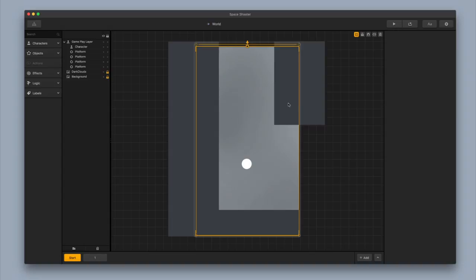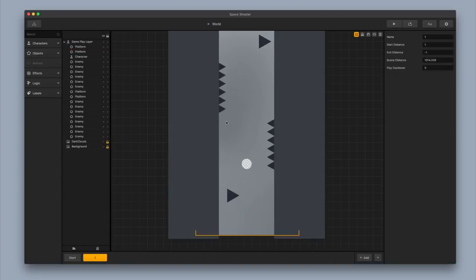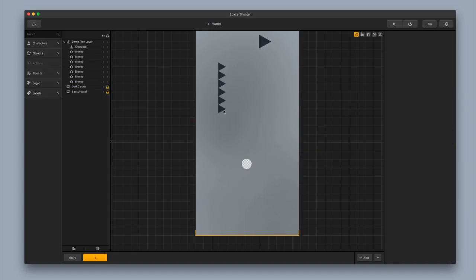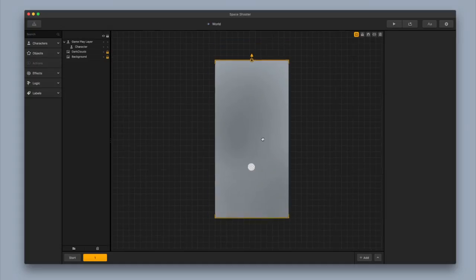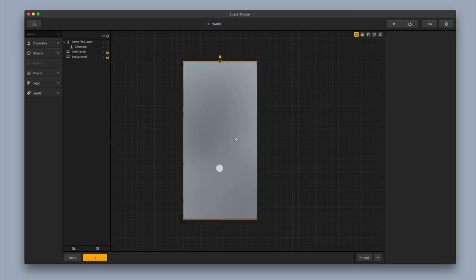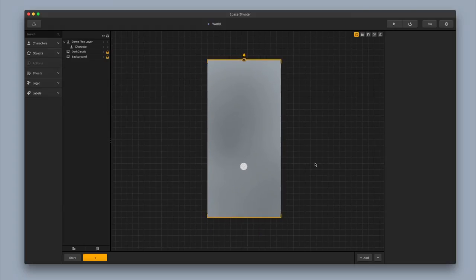First, I'm going to delete these gray blocks here that are surrounding the character. I'm going to delete all of this so we can start off with a real clean template. I'm pressing spacebar on my keyboard so I can change it into this little glove and move things around and recenter them. I'm going to go ahead and change the background first to more of a spacey background.